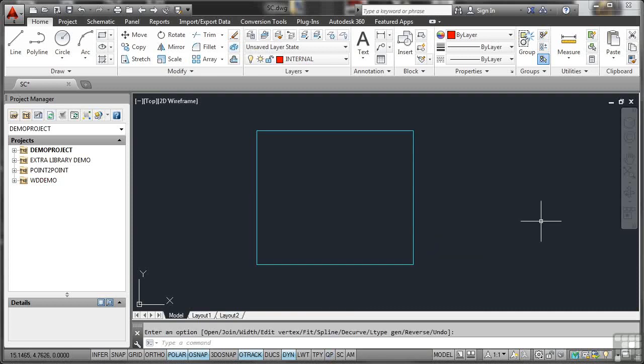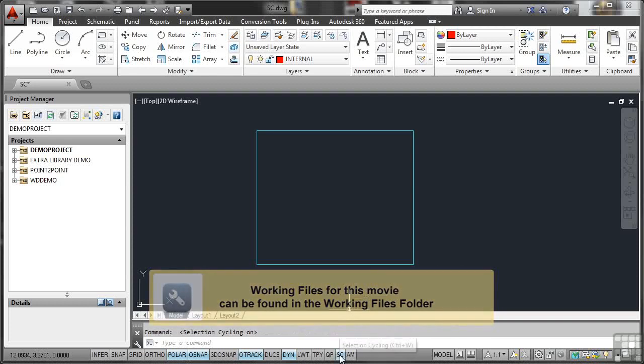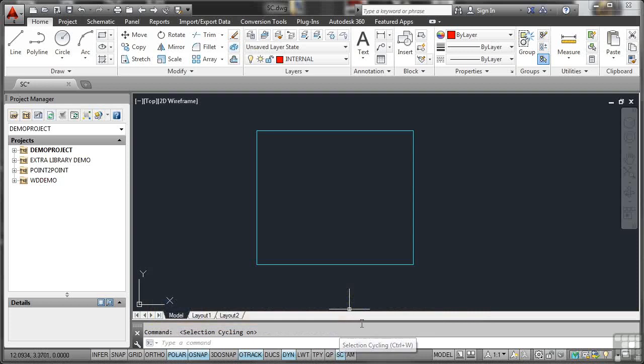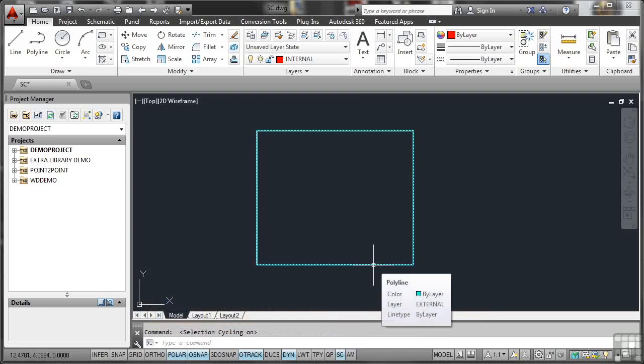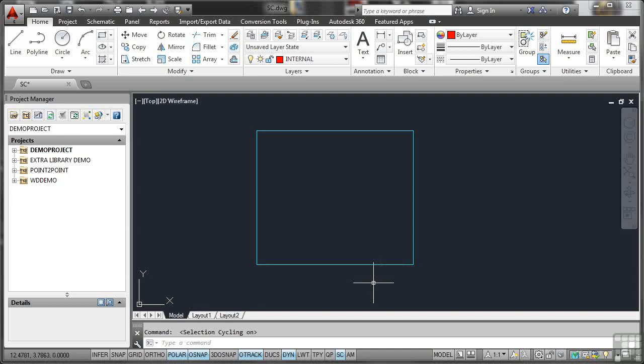The next drafting setting we're going to look at on the status bar is SC, Selection Cycling. So if I click on that and switch it on, what will happen at the moment is if I hover over that object there, which is a rectangle, you'll notice nothing happens. It just highlights in the normal way. That's because there's only one rectangle there drawn in the drawing. There's nothing drawn on top of it. There's nothing sort of over the top of it, if you see what I mean.